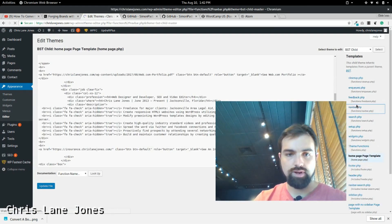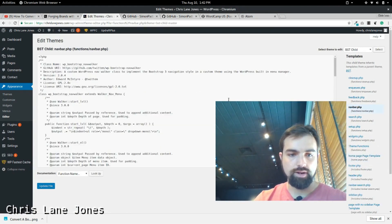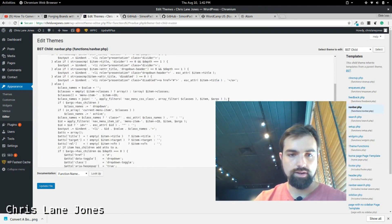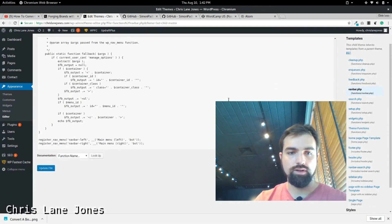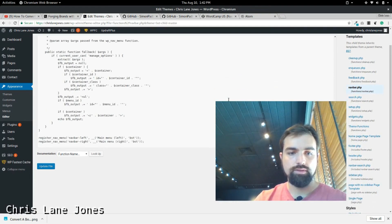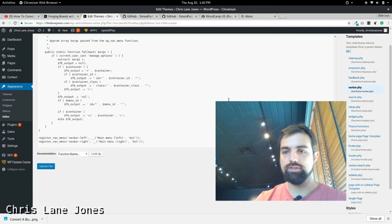And there is one, I guess, for Navbar here. I don't know if I even used this at all. I didn't. I didn't use this at all.